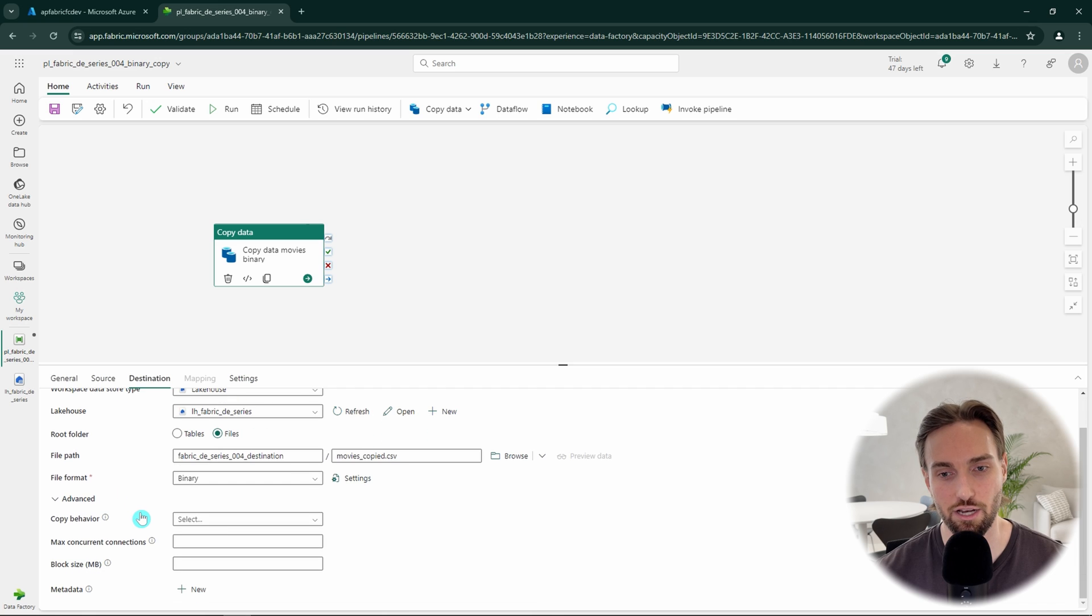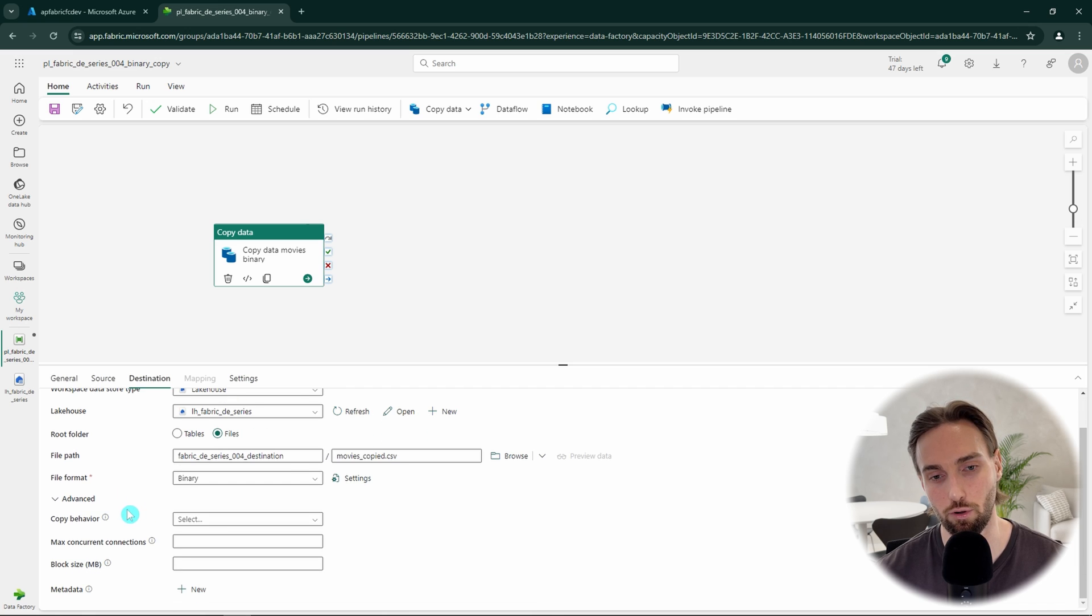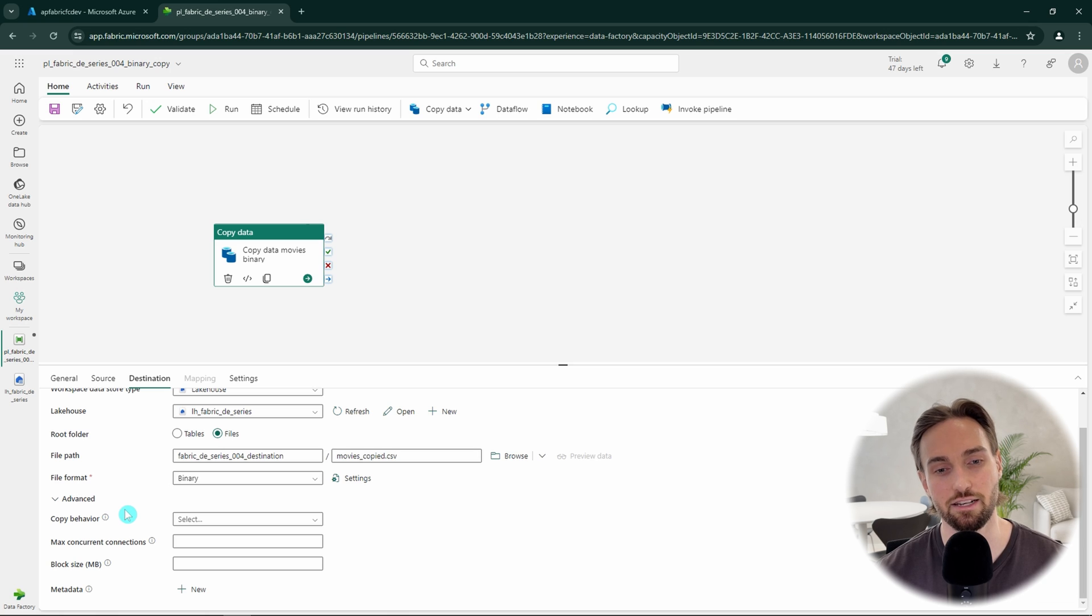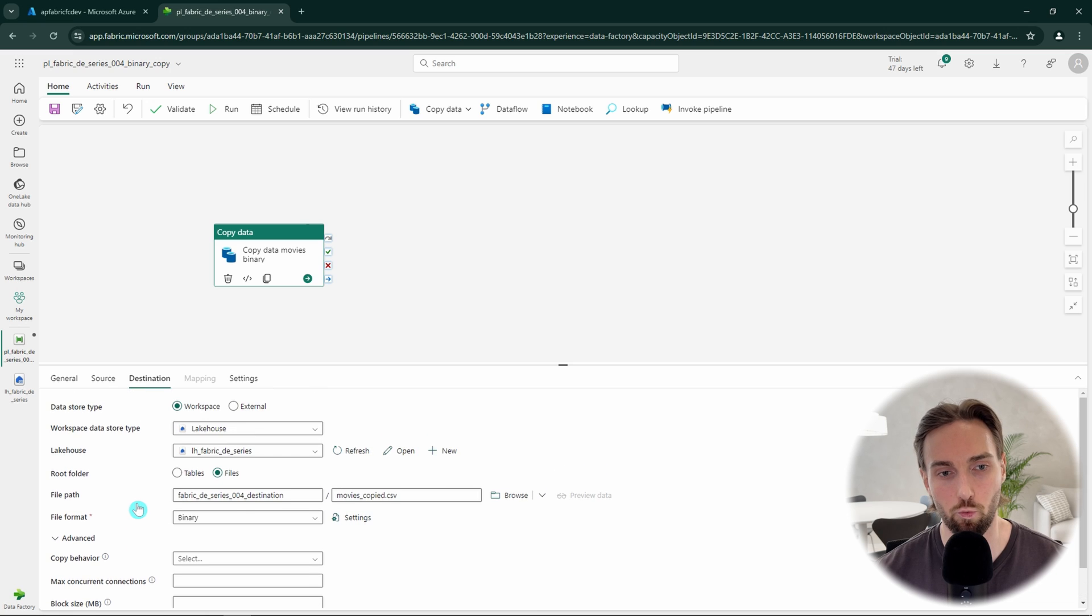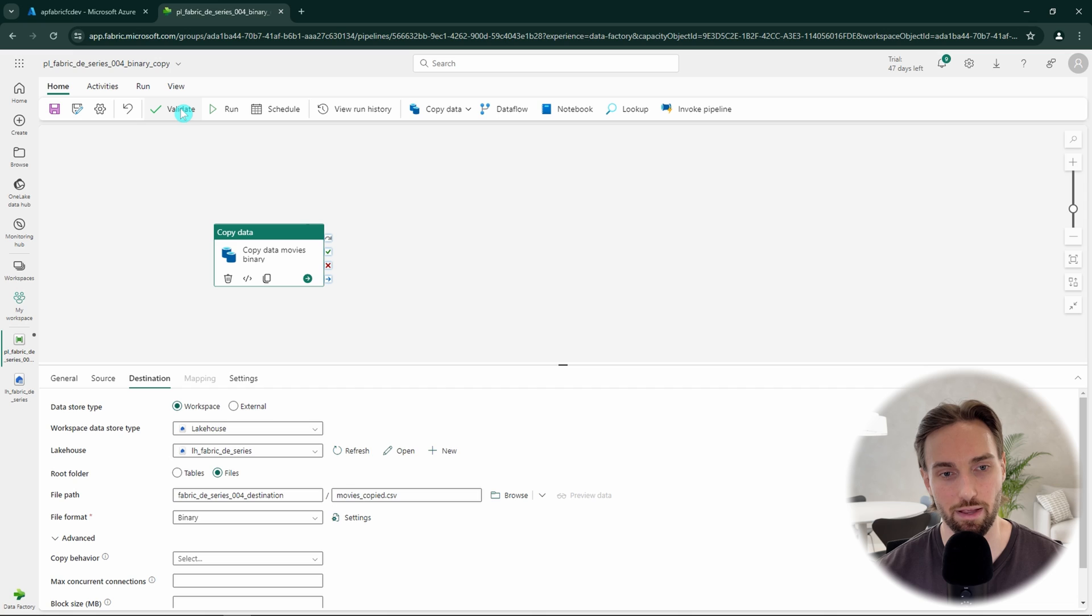Also for destination, we have some advanced settings that are irrelevant for this tutorial, but here we could do some optimizations for our copy activity and add some metadata to the copied files. But now we should be done with our configuration and we can try to run this pipeline and see what happens.